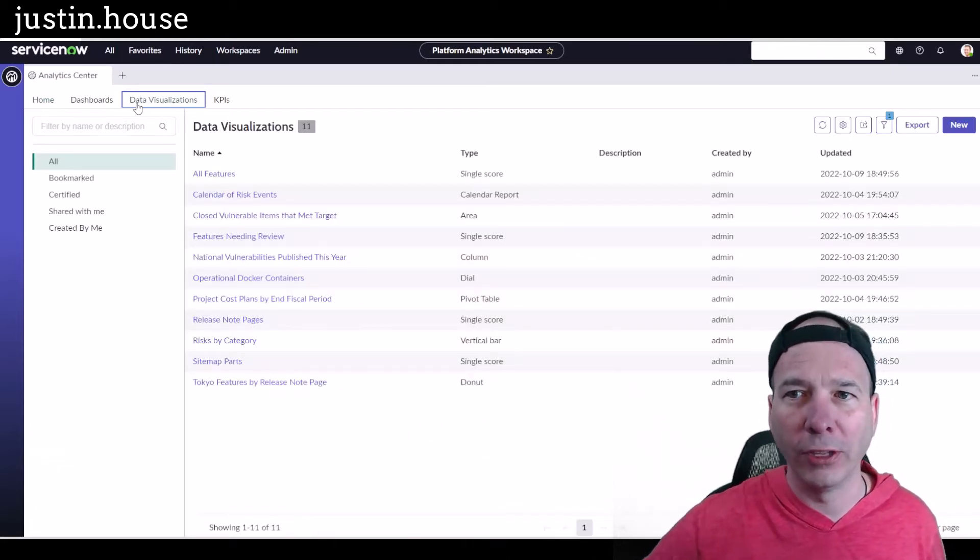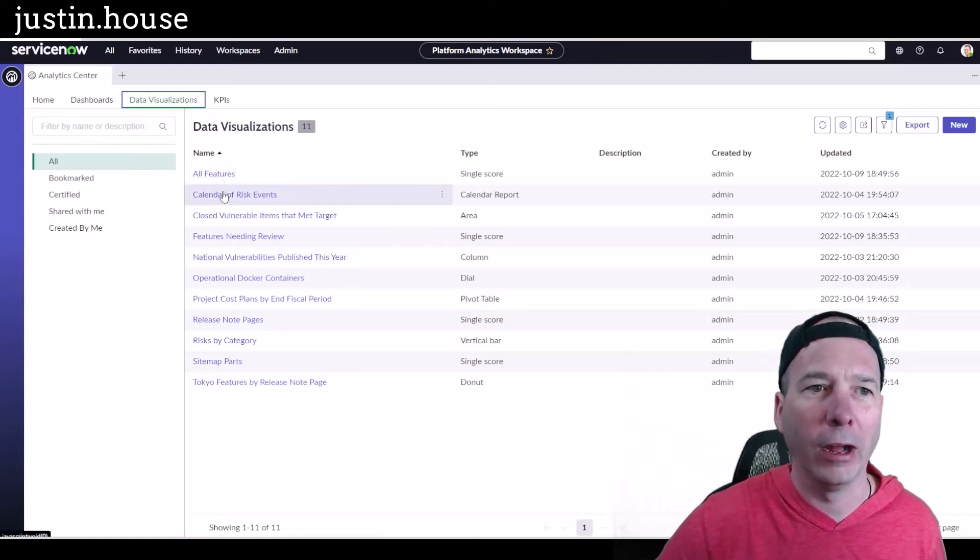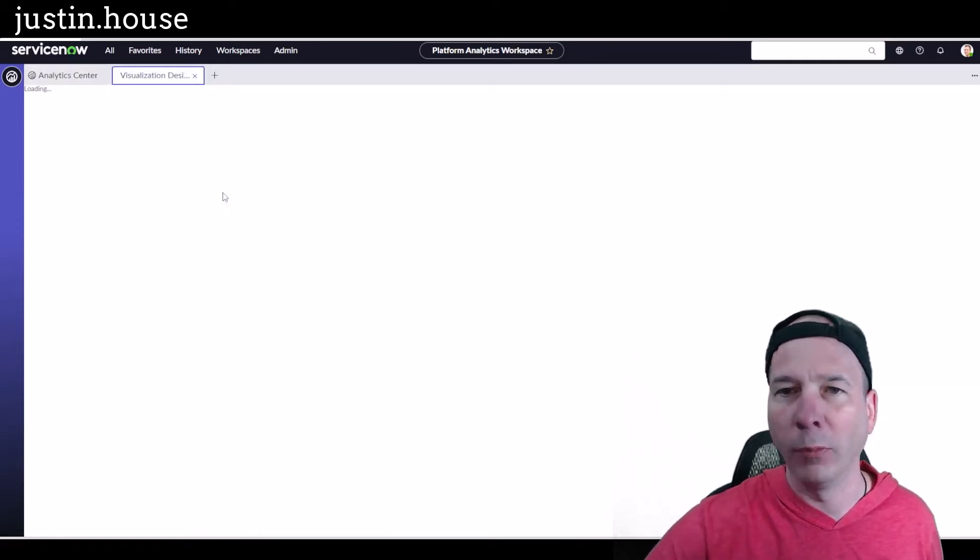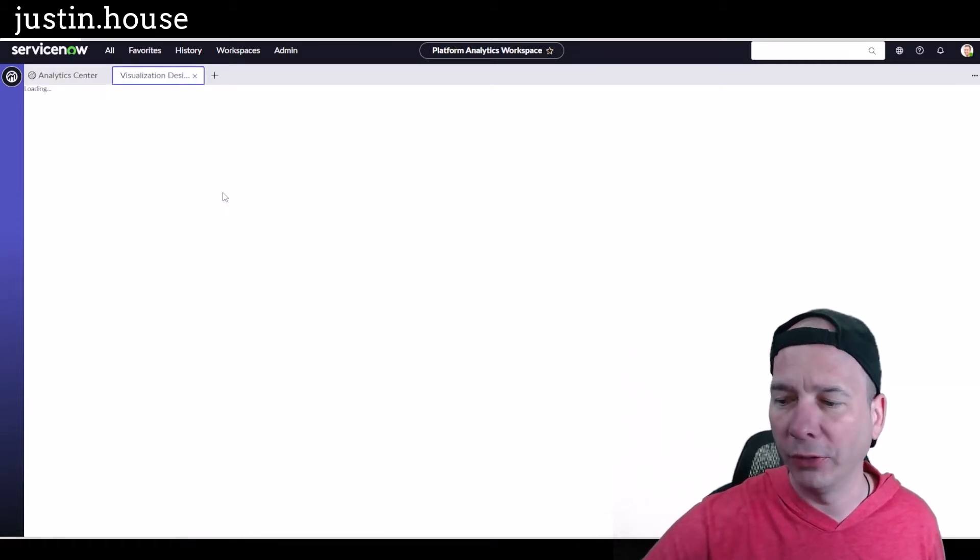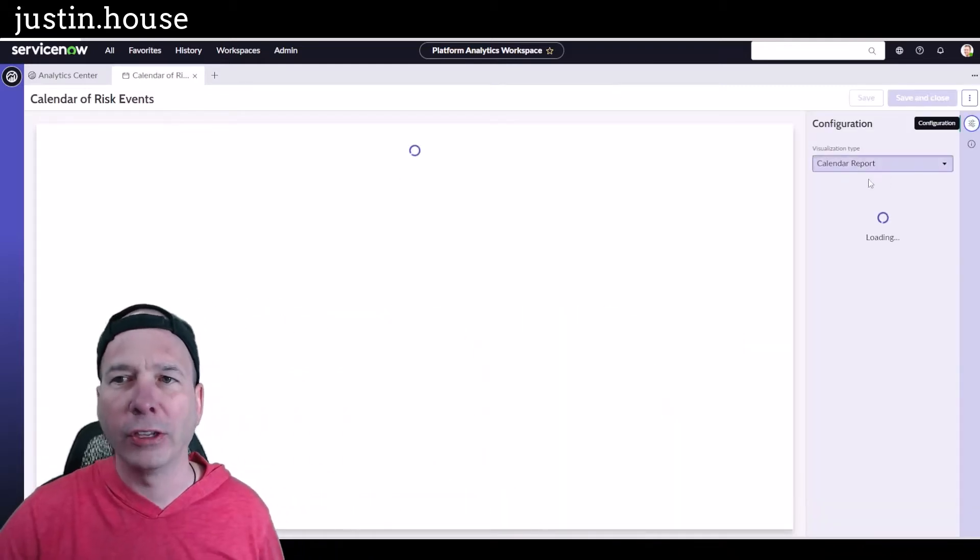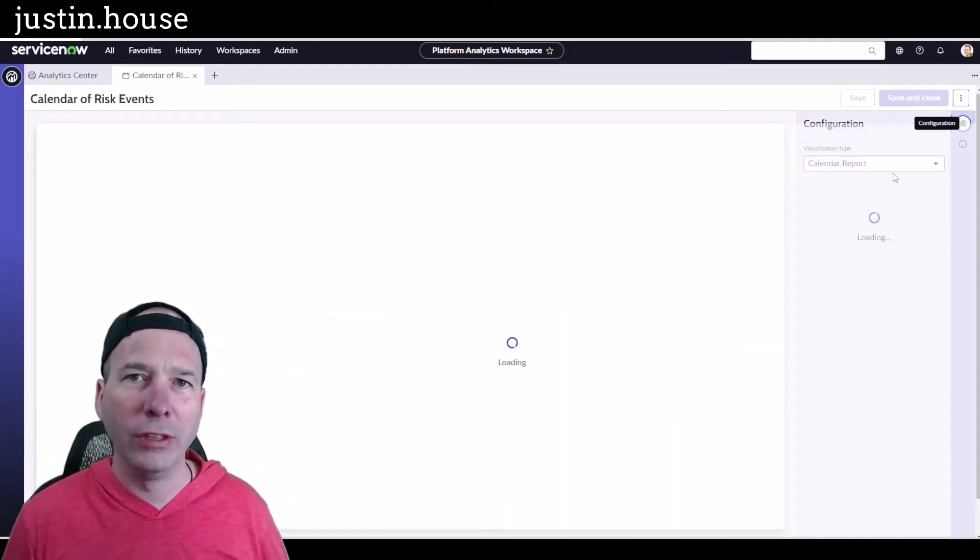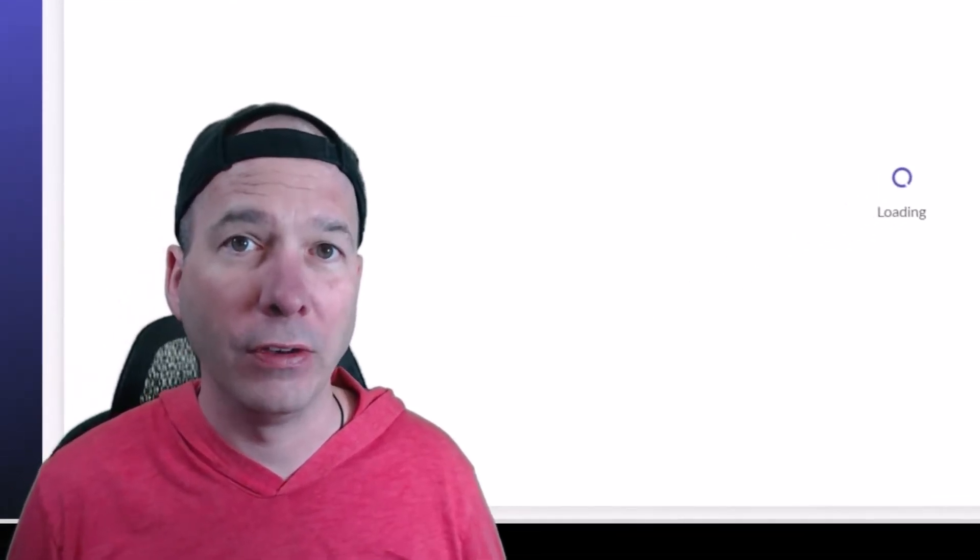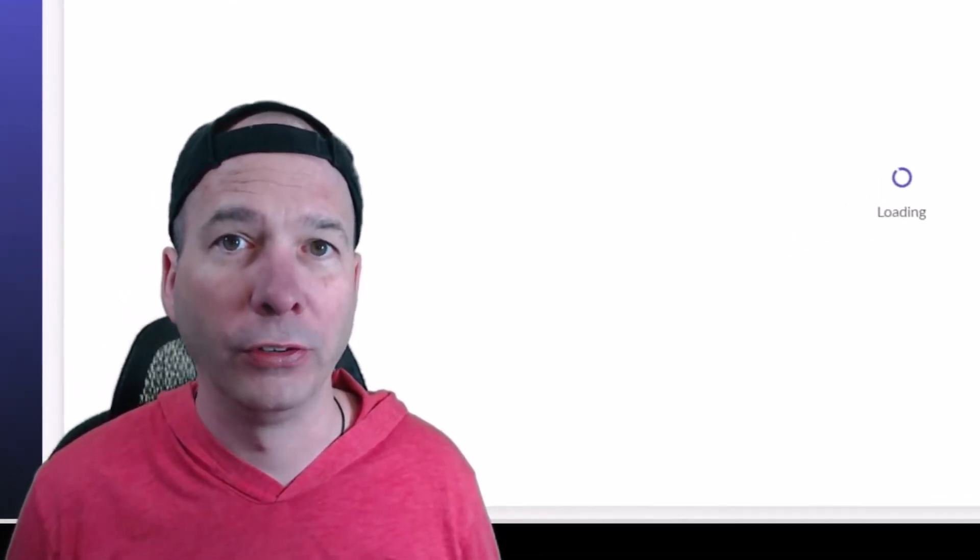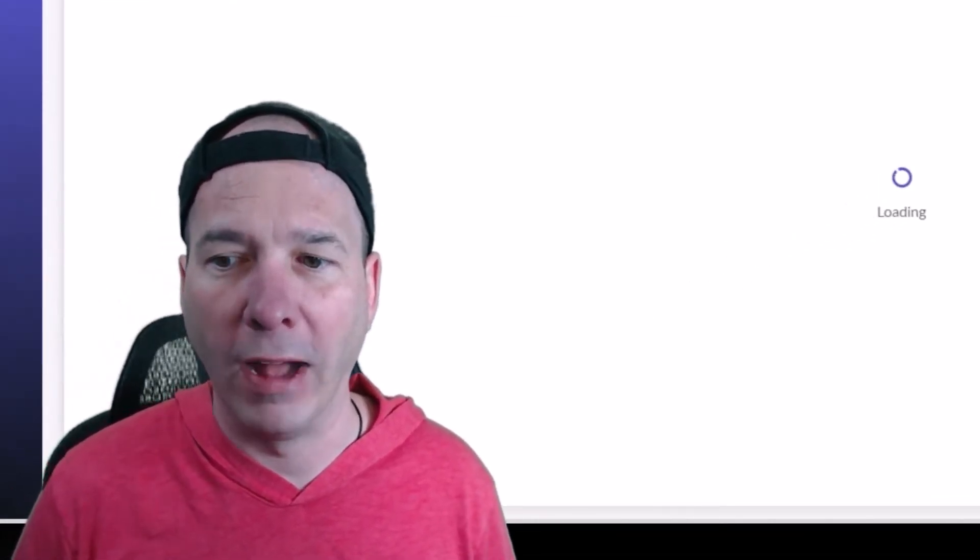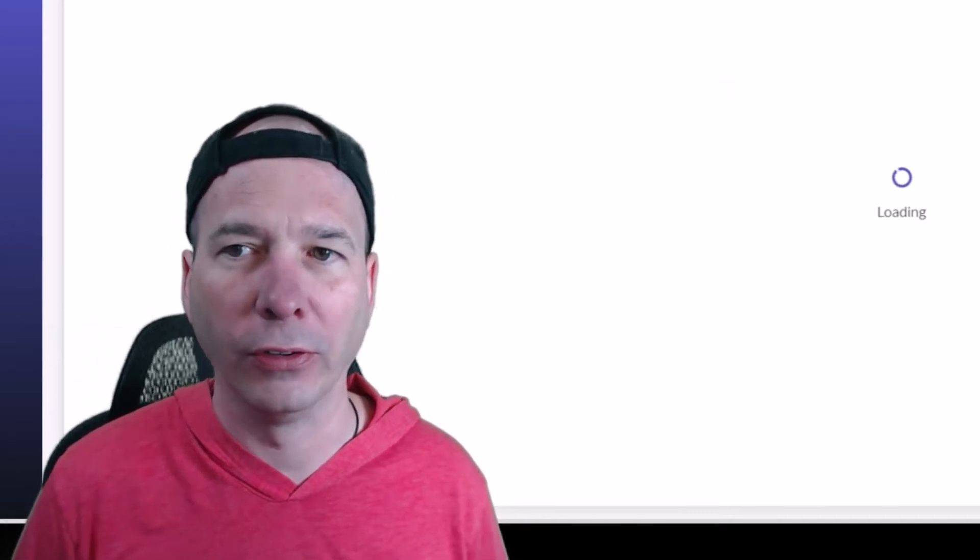Now I have a video where I actually created some data visualizations, so you can go check that out. Let's just pull up this calendar of risk events here. The concept today is that you're going to have these visualizations and even dashboards in your environment, and people will have access to these. They can add them to their workspaces and stuff like that.